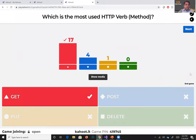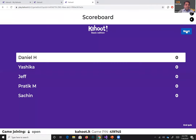Looks like most of the audience know that GET is the most popular method. The way you opened Kahoot in your browser right now, you actually used the GET method to get that data on your browser. Kudos. Daniel H. is leading the chart right now and Yashika is pretty close.